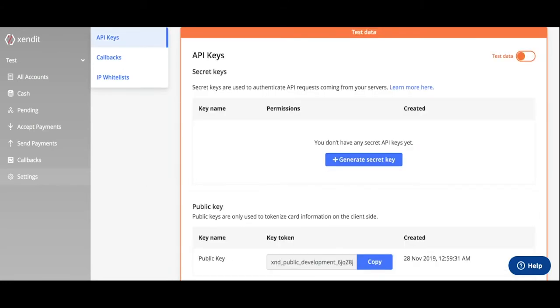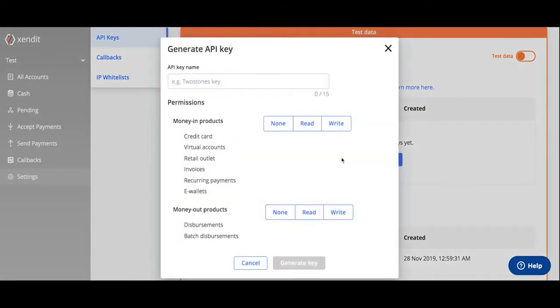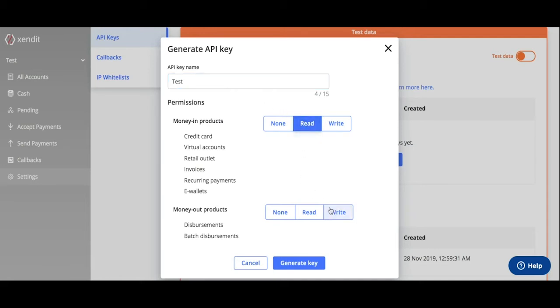Here, you can generate secret API keys. Click Generate Secret API Key, type in your API key name, set the money-in and money-out product permissions, and generate key.